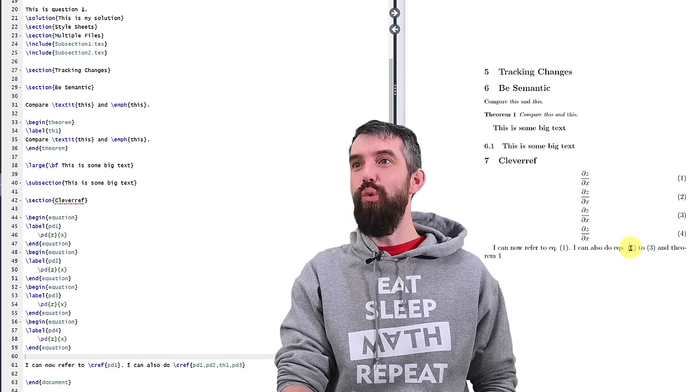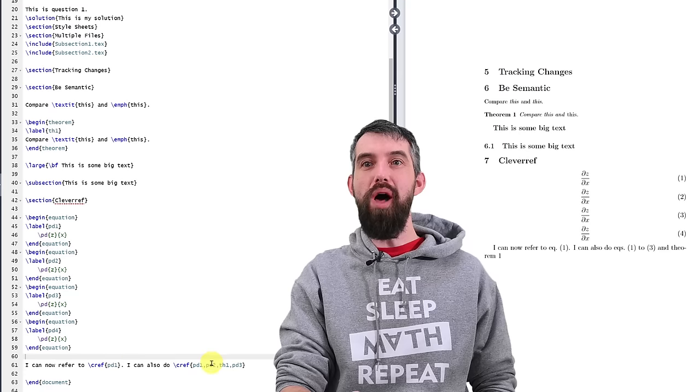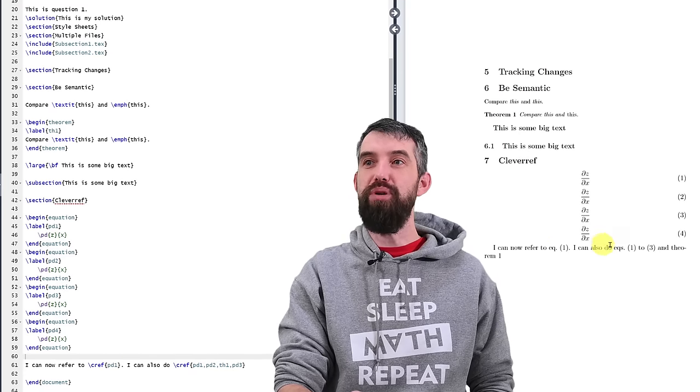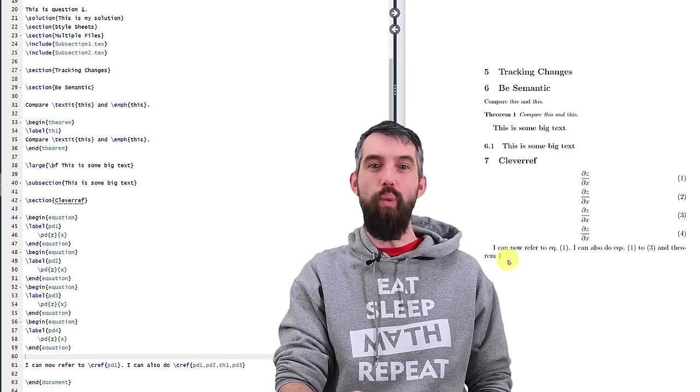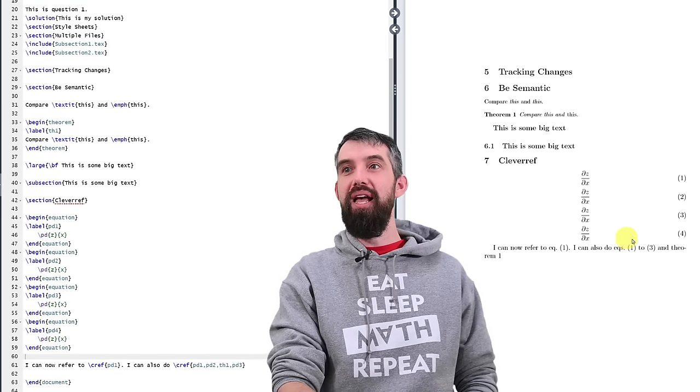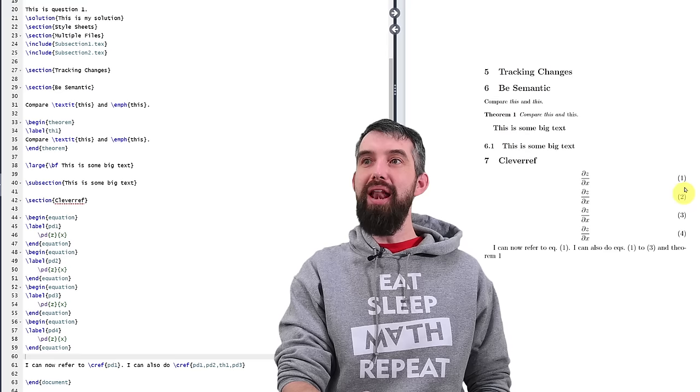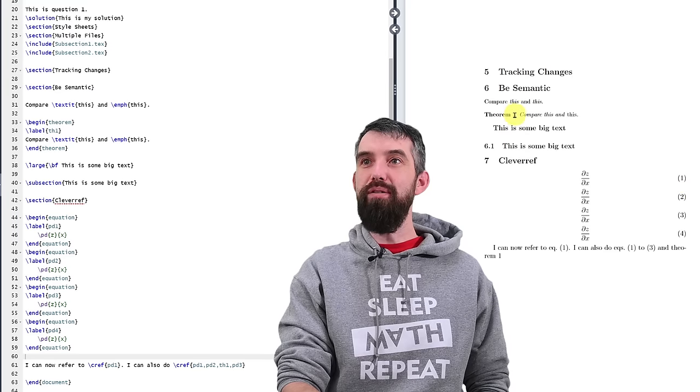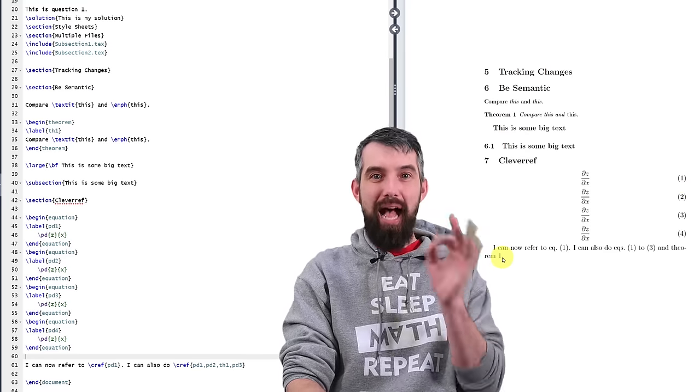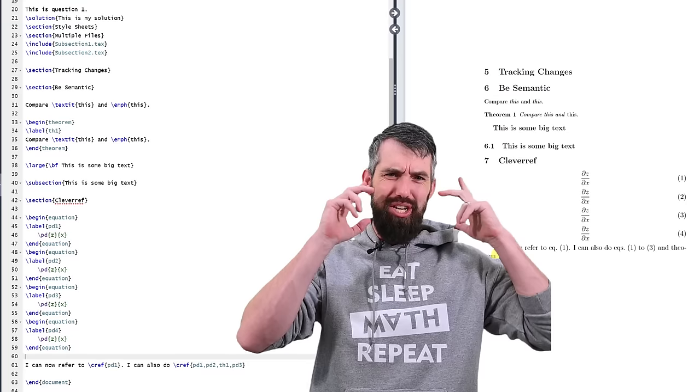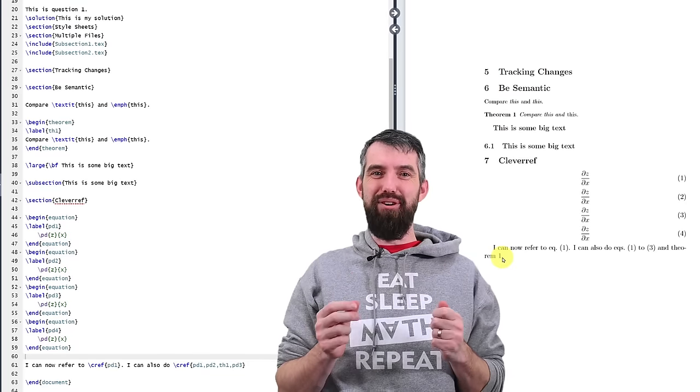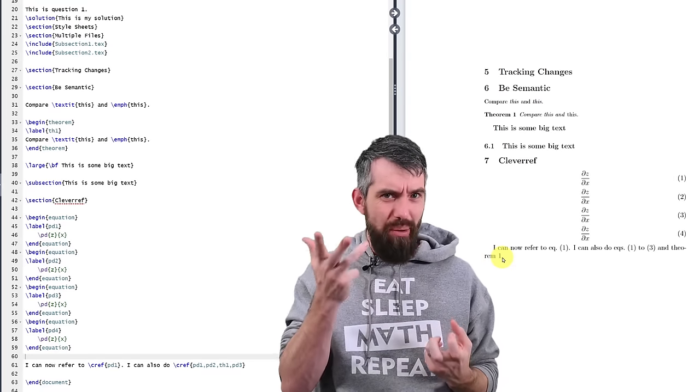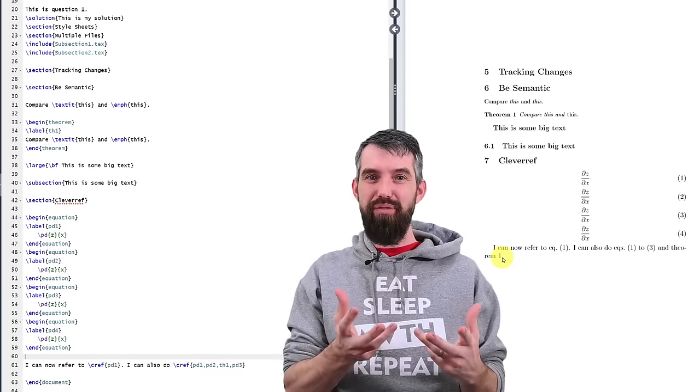I can do equations one to three. It figures out that there's one two and then eventually three and that it should be all cleverly put together as one to three and then theorem one. You might also notice that the equations which have equation are formatted the way equations are and for theorems which are formatted this way theorem one it's formatted exactly consistent. So cleveref is just a really nice lifesaver to do all of your formatting really easily. You don't have to think about it you just list all of your labels.